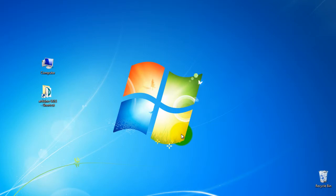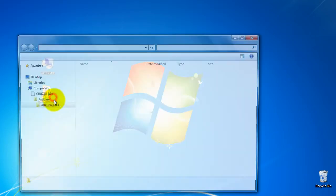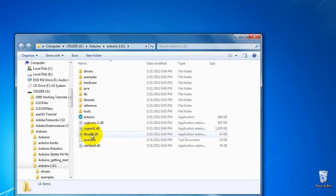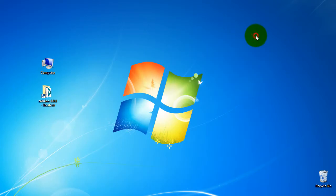In the previous part I showed you how to download from the home page of Arduino the software. I already have it here extracted and this is how you can see the Arduino folder.